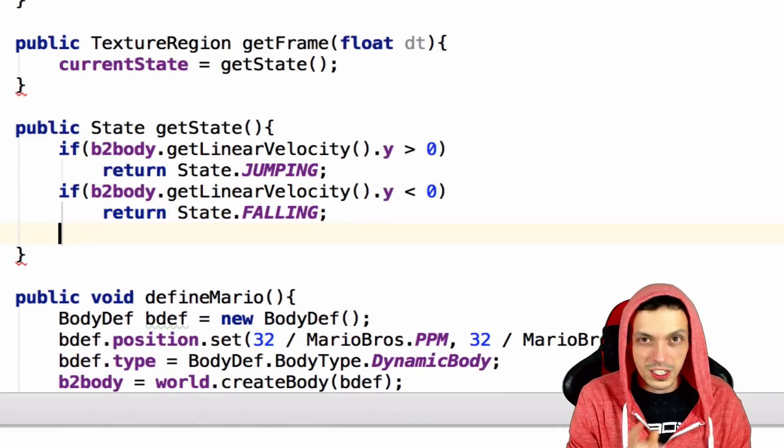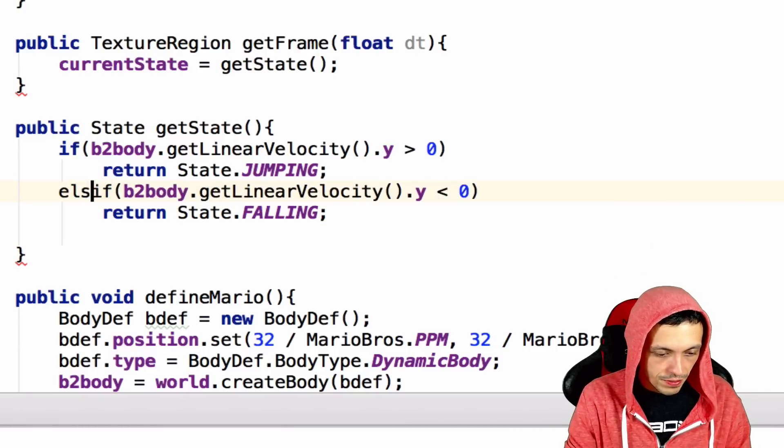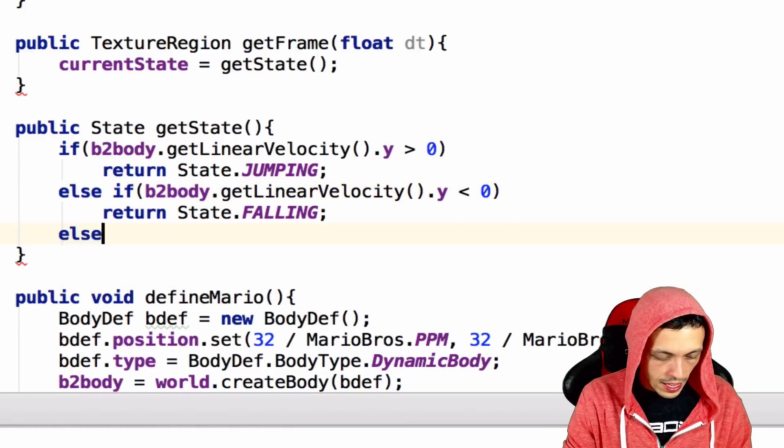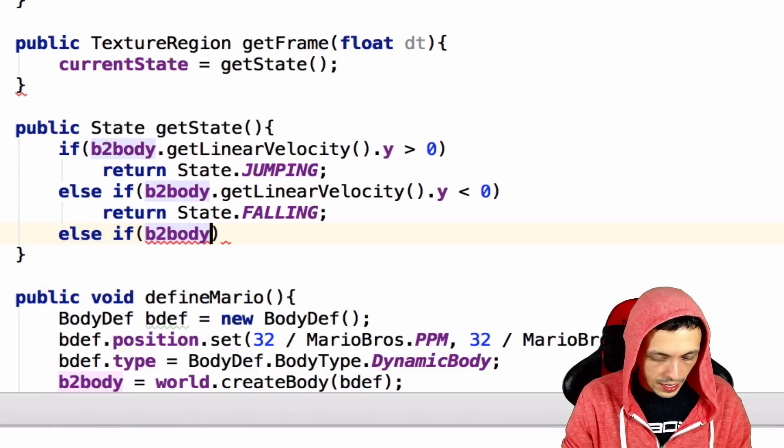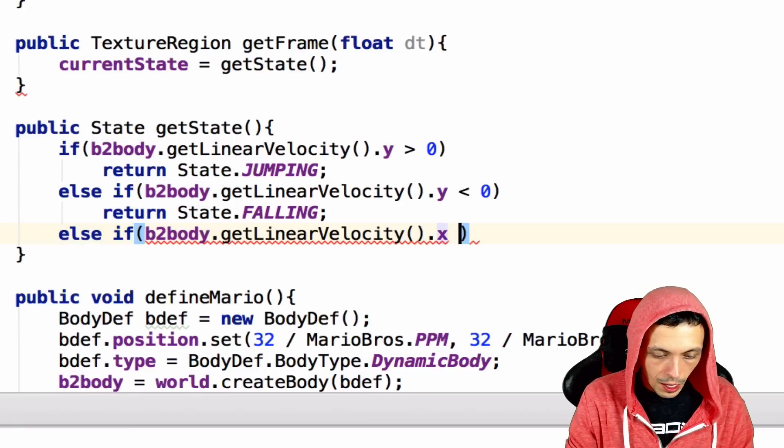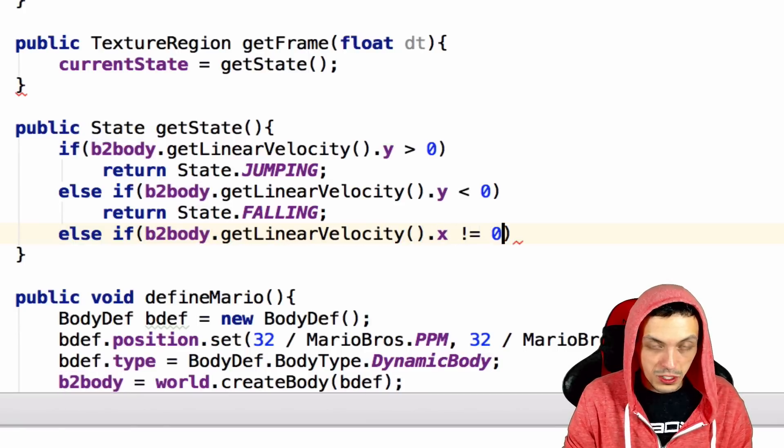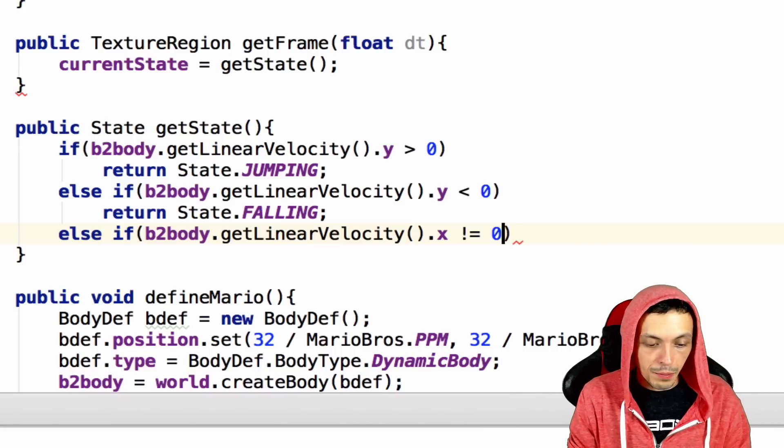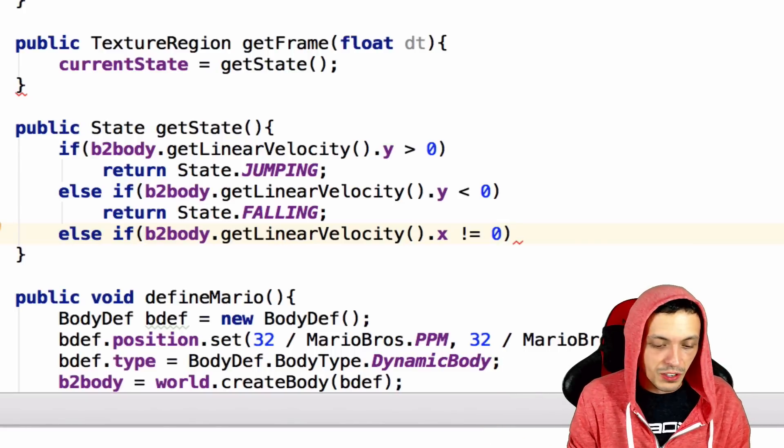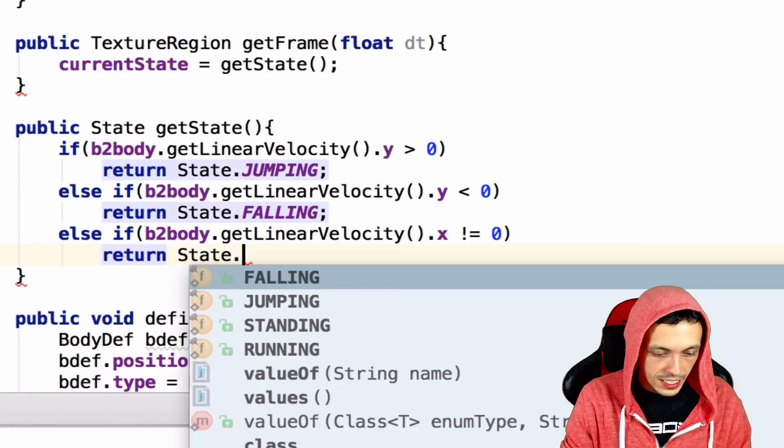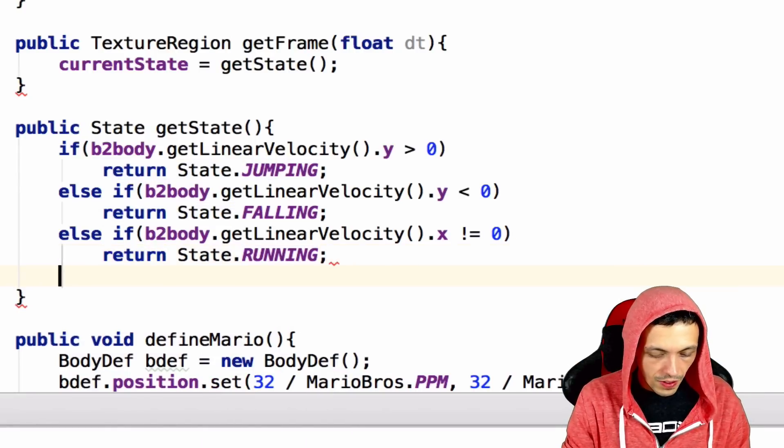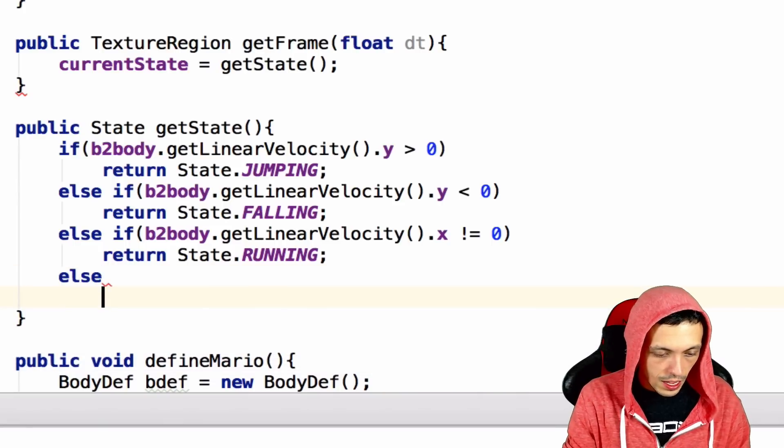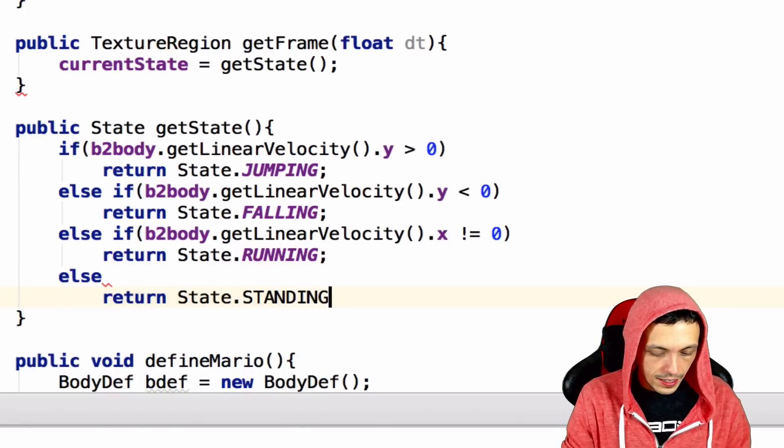Now there's a catch to that, and we'll go over it in a little bit later. This is an else if, and then else if B2 body.getLinearVelocity.x does not equal 0, so he's not moving to the left or to the right, or he is moving to the left or to the right. We'll say return state.running, and finally else, return state.standing.